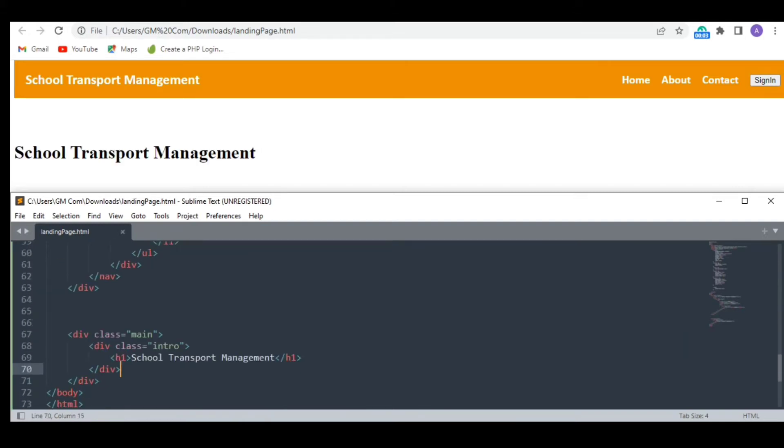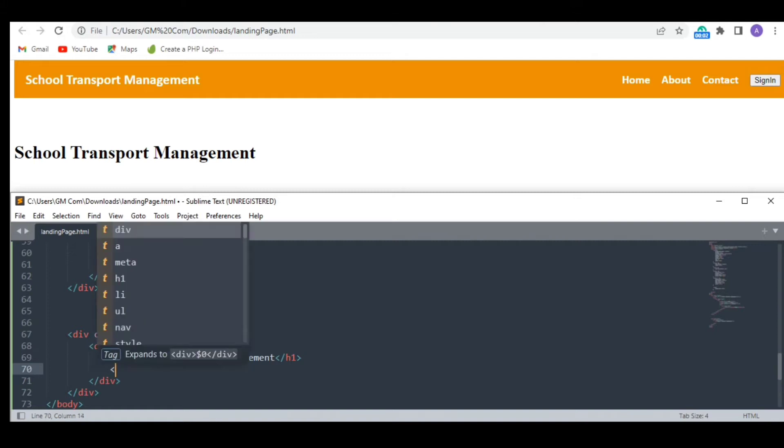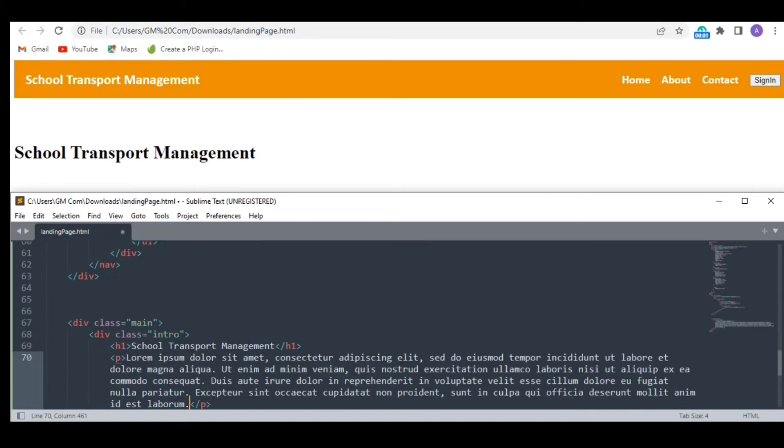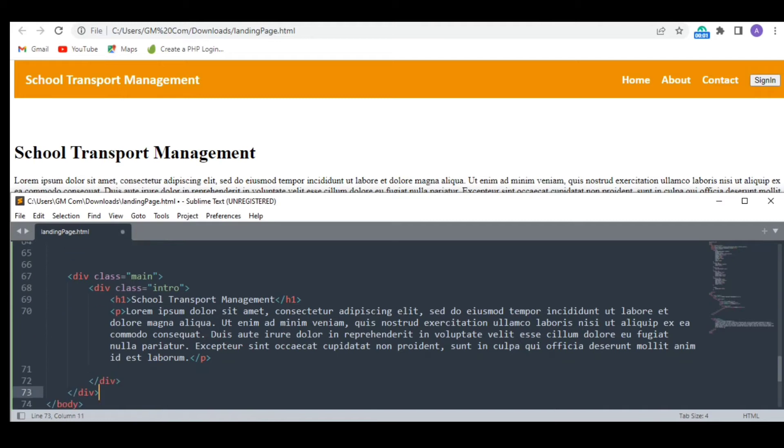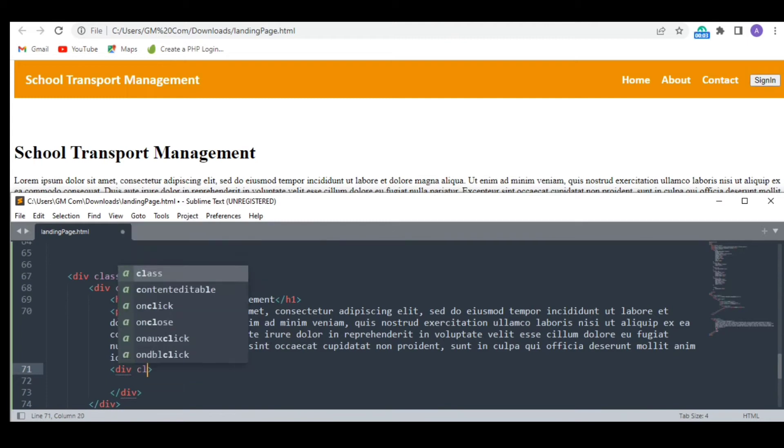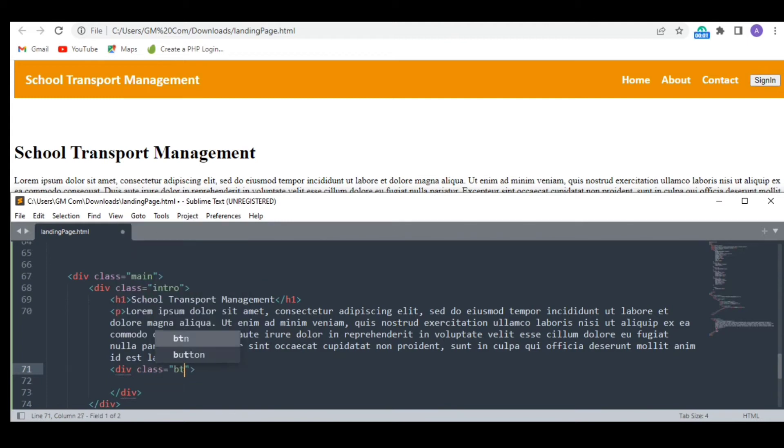Now let's get back to the information part. I am writing a random paragraph here. And underneath it, I am creating a button for the new users to sign up.